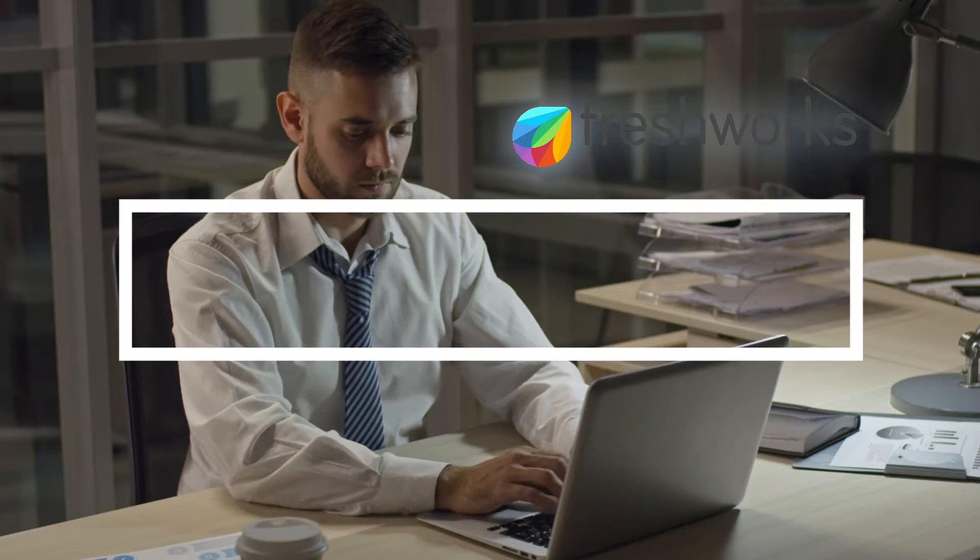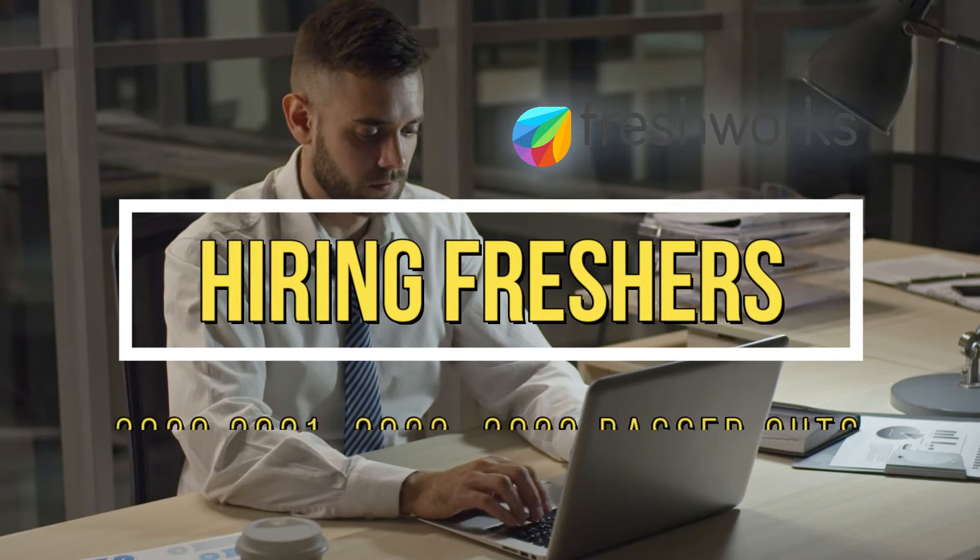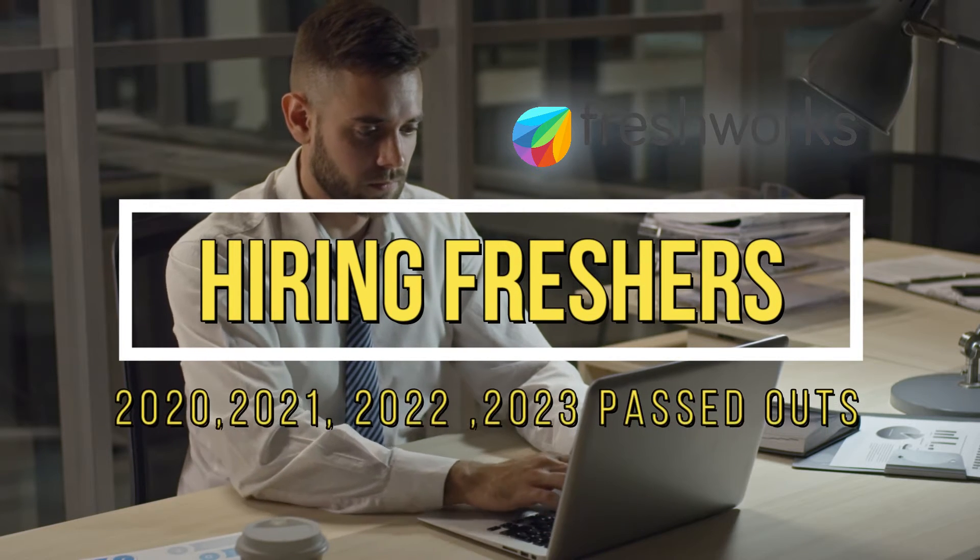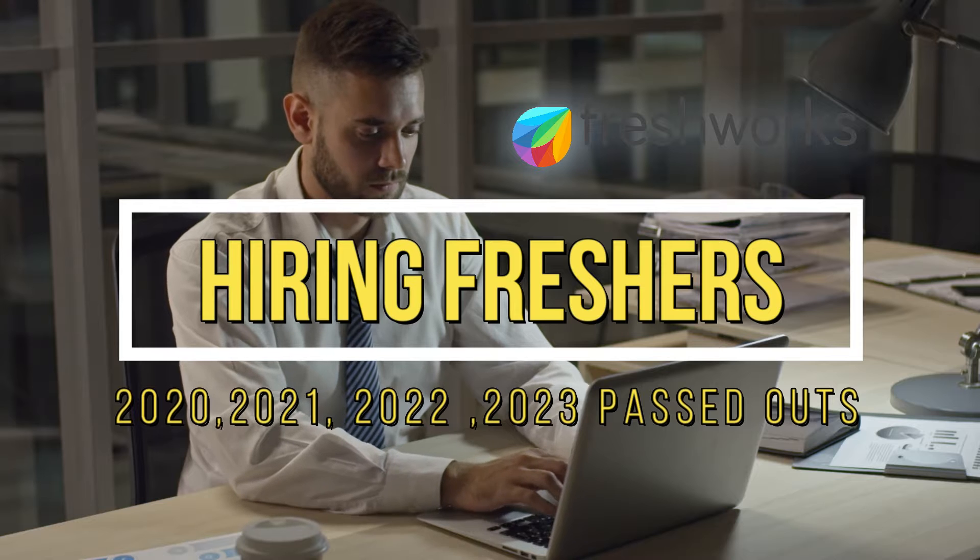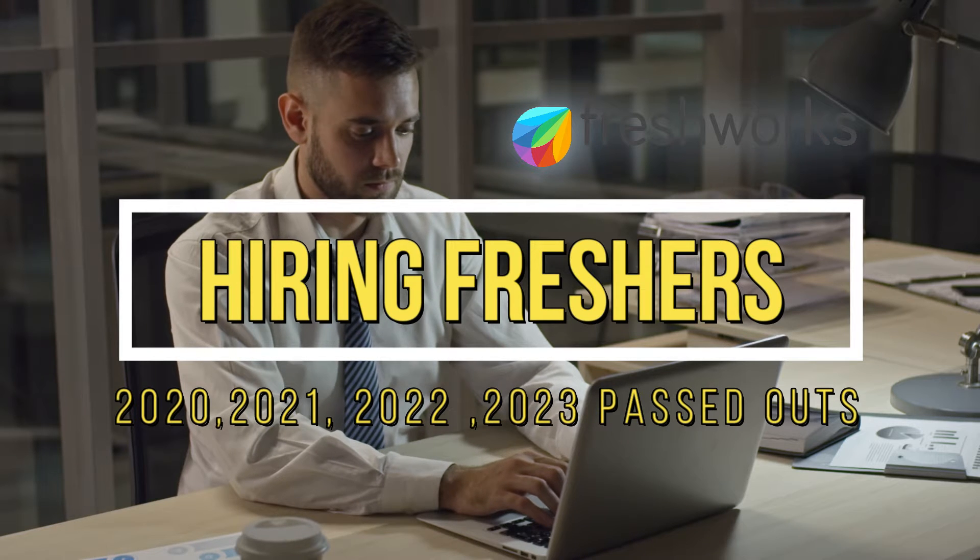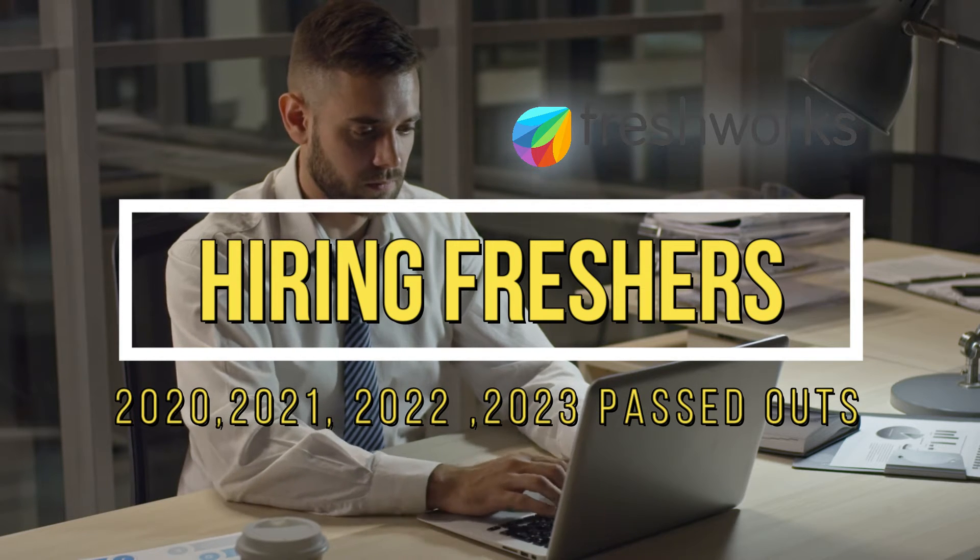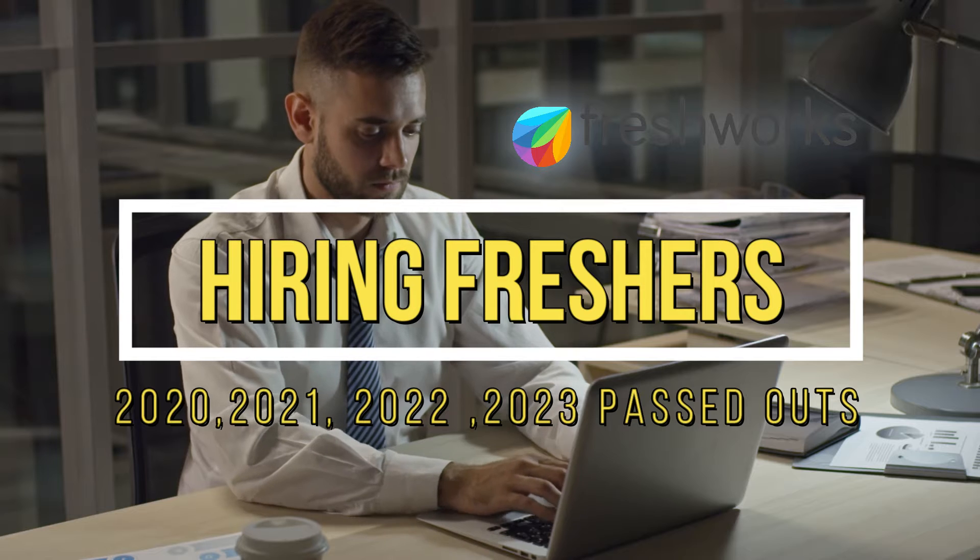Hi friends, welcome back to my channel again. In this video we are going to discuss graduate trainee hiring in FreshWorks for freshers. Let's jump into our video.